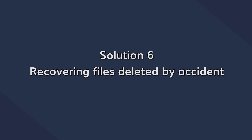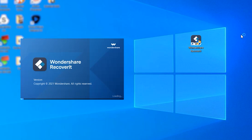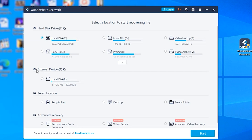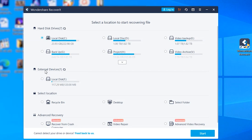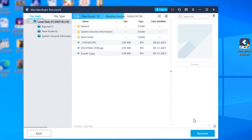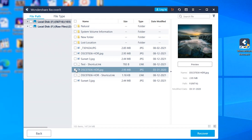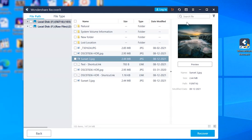Here is how to use Recoverit to retrieve accidentally deleted files in Windows. First, install and launch Recoverit on your computer. Connect the USB drive and select it as a target location in Recoverit's home screen — it will be listed under the External Devices tab. Click Next and Recoverit will start scanning the USB drive to find all deleted files. Be patient as the scanning process can take a few minutes depending on the size of your drive. After it completes, select the files you want to recover, click Recover in the bottom right corner, and choose the destination where you want to save them.